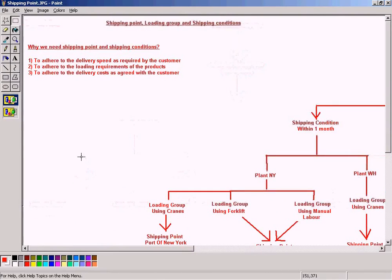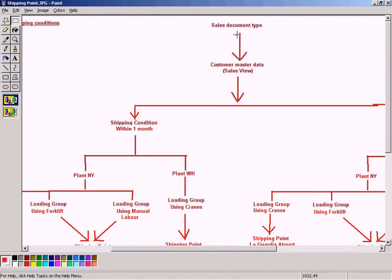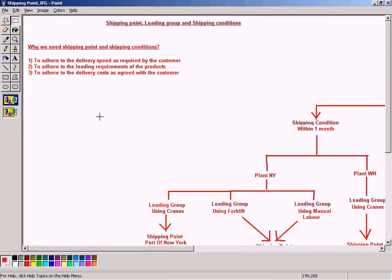When customers define the required delivery speed for each and every product, we must be able to define these delivery speeds in our SAP system so that when a sales document is created to enter the order from the customer, everything is automated in such a way that the system will know from which port of embarkation the goods should be delivered.